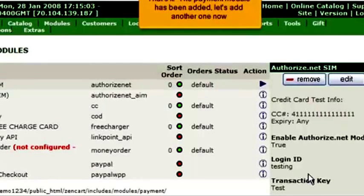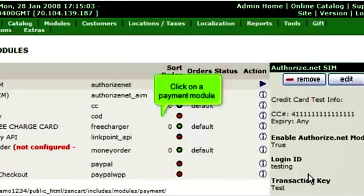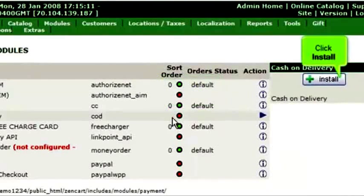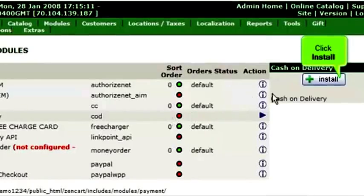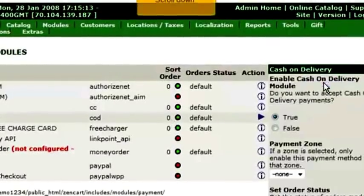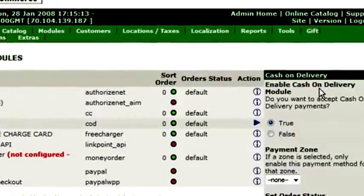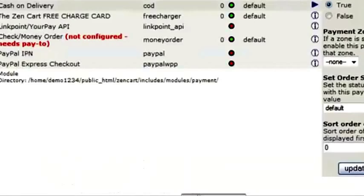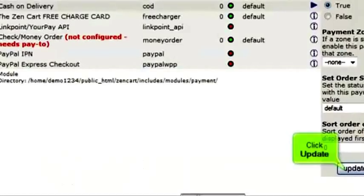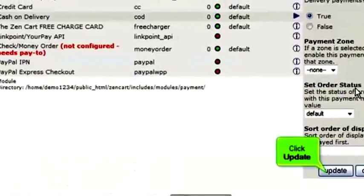Let's add another one now. Click on a payment module, click Install, then scroll down.